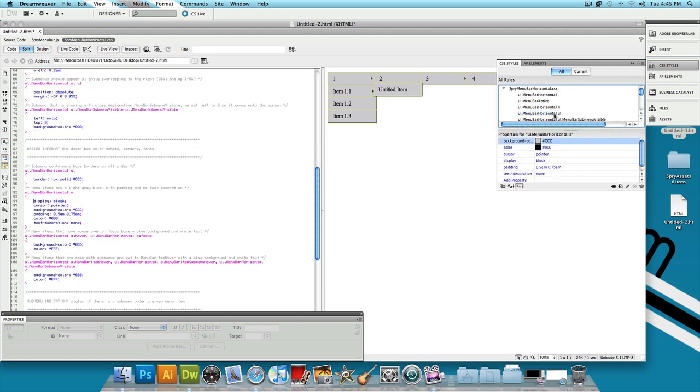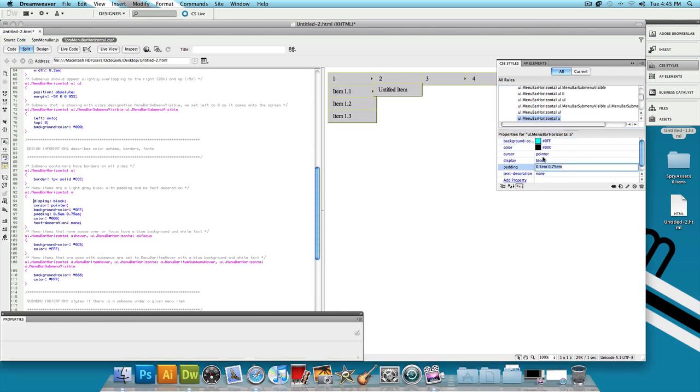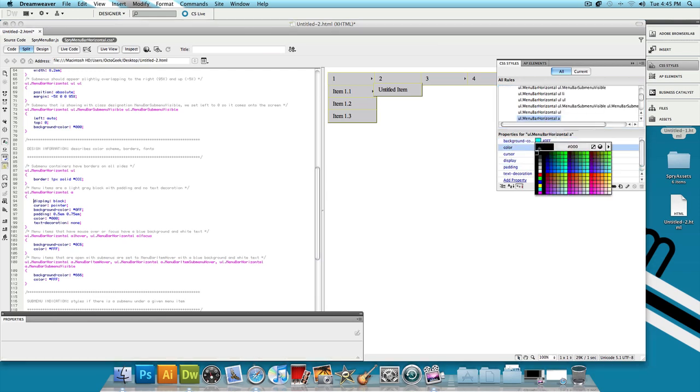Scroll down a little bit and you'll find something that says UL.MenuBarHorizontal A. Click on that. Now this is going to give us the power to change the background color, the color of the text, and even add a background image if you want. So to change the background color, just click right here and then change it to whatever you want. Let's choose a light blue color. And then to change the color of the text, choose the one that says color. And then you could just change the color of the text just like that. I'm going to change it to black.